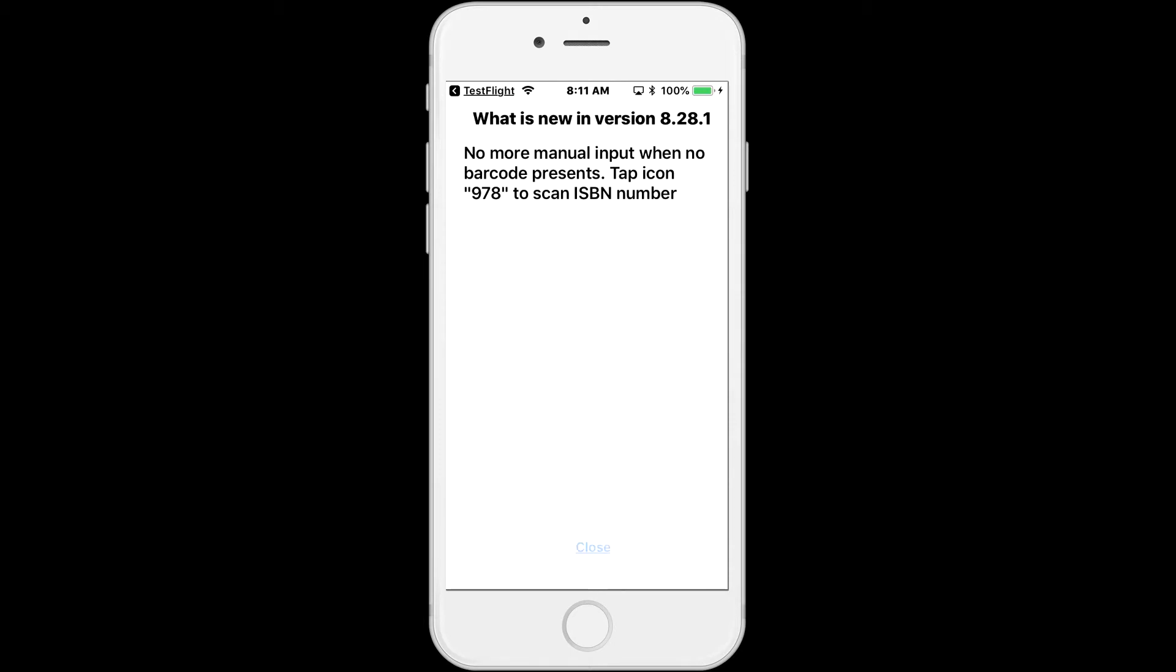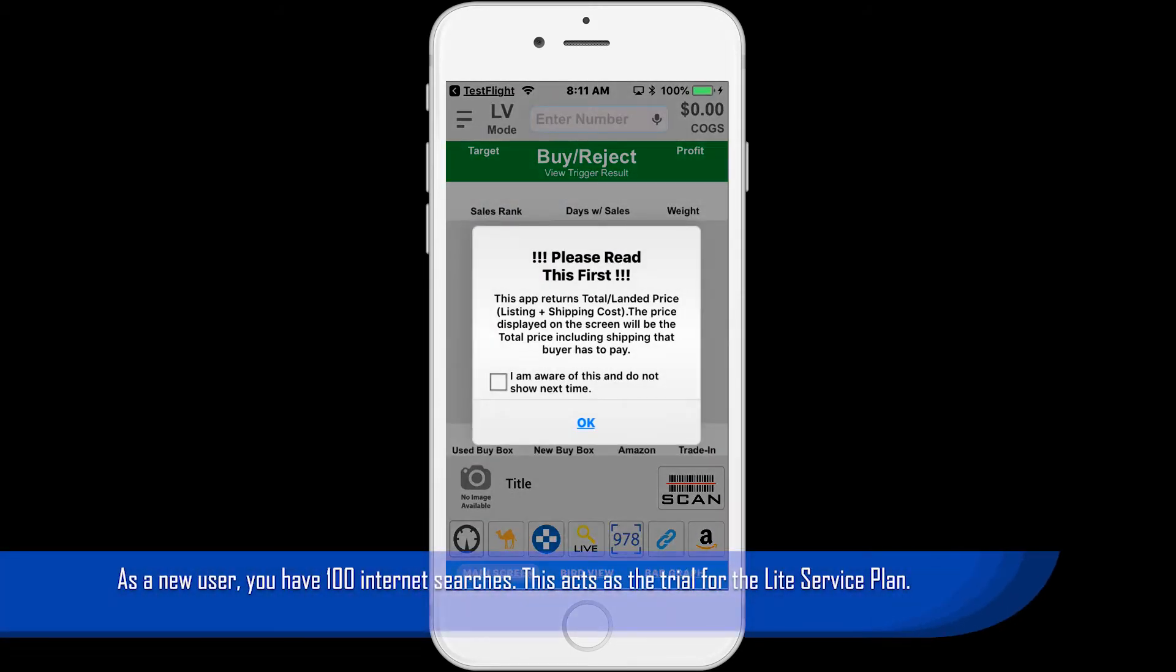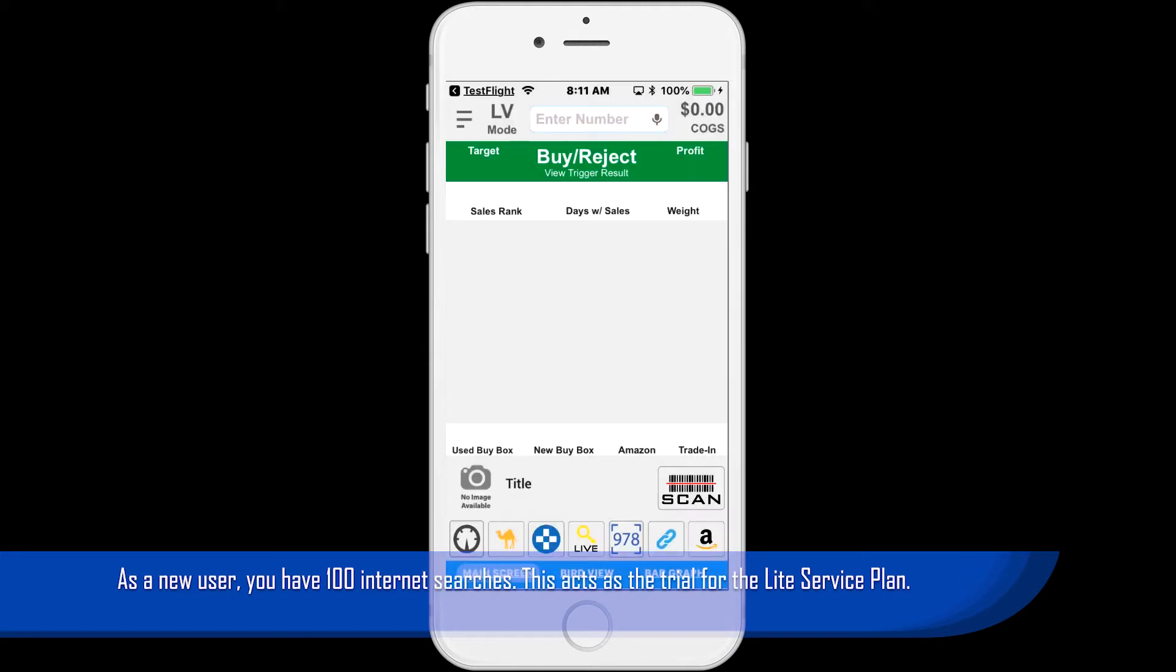As a new user, you can use 100 internet searches to begin with. This acts as a trial for the light service plan.